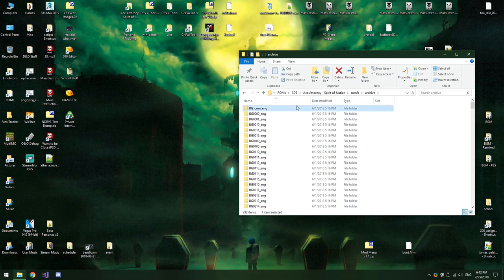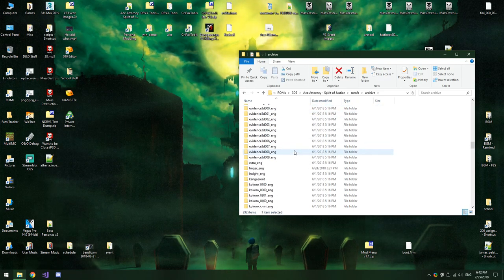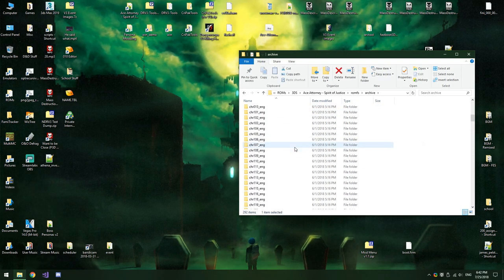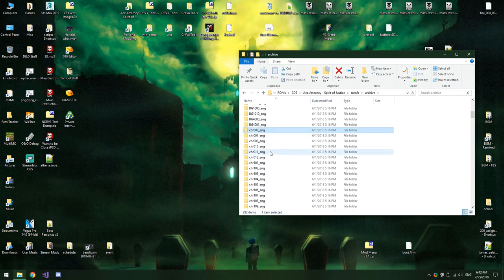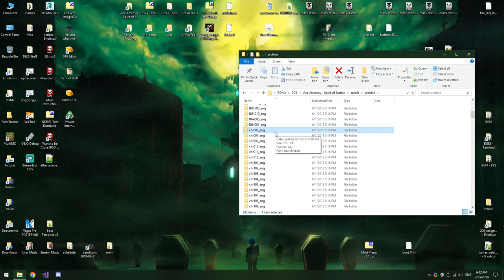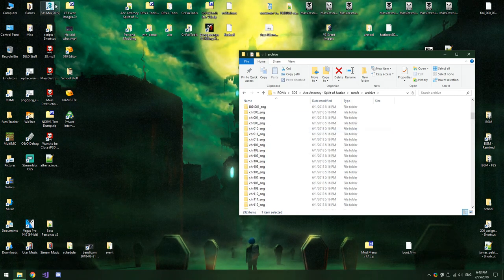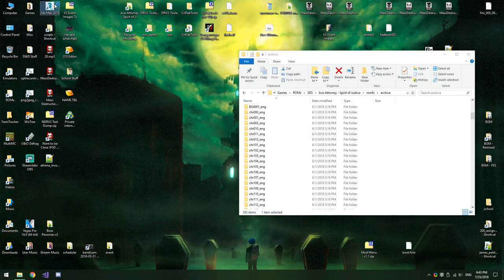You should now have a long list of folders in your Archive folder. The ones we're interested in are the ones that start with CHR — these are the character models. Now it's time to open 3ds Max.